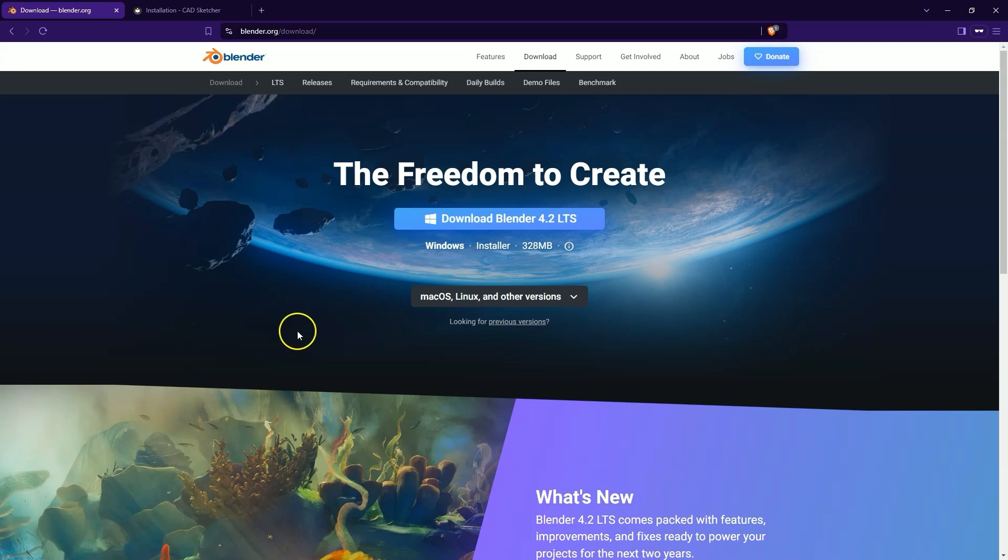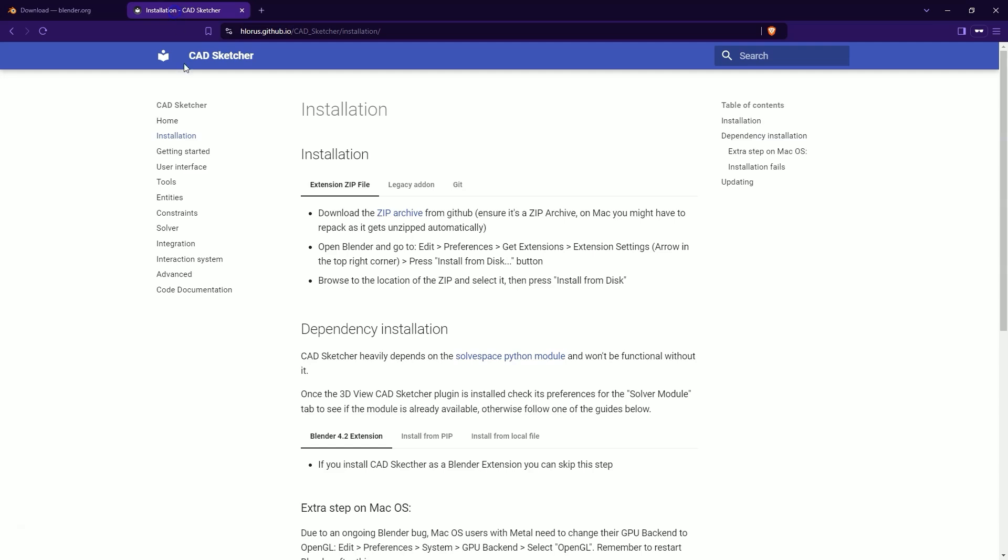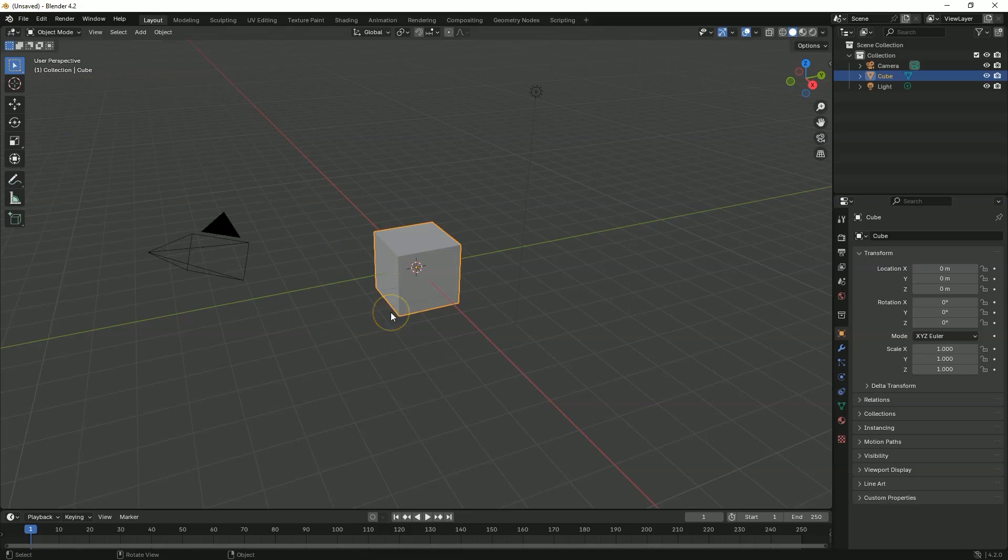to install CADSketcher add-on, go to this page. I will place the link to this page in the description of this video. And here download the zip file and then install this file according to this instruction.